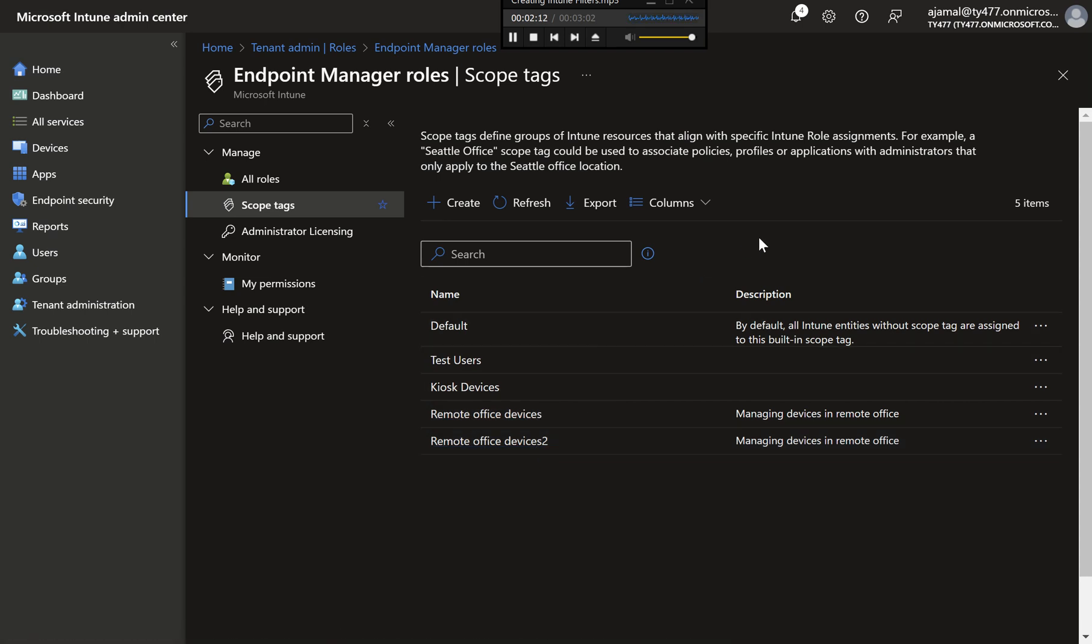Step 7: Automating Scope Tags. Optional: For those managing large environments, consider automating the creation and assignment of scope tags using PowerShell scripts or the Intune Graph API.